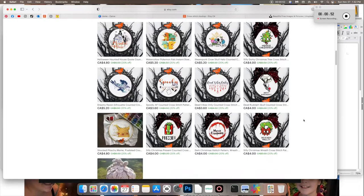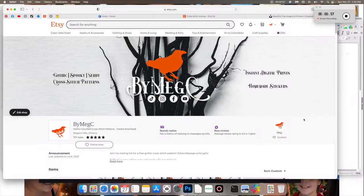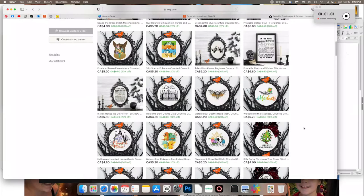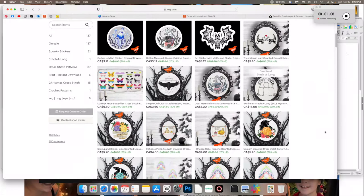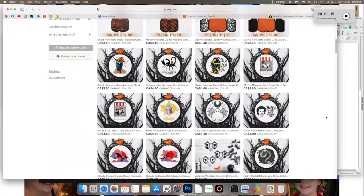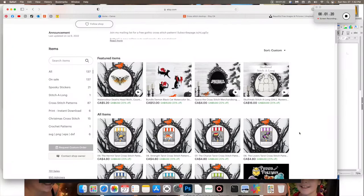So everything that you see here, the majority of, has all been designed with a program called Stitch Fiddle. This is not sponsored or endorsed by Stitch Fiddle in any way. However, I love this program so much and I also just want to share what knowledge I have on this program.